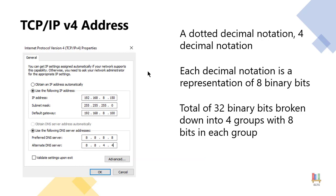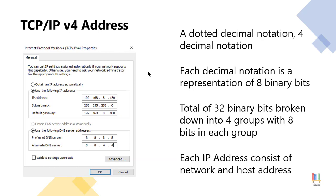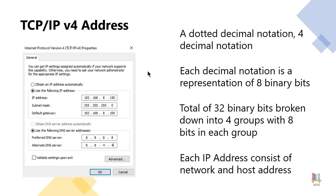Now an IP address once again consists of a network portion and a host portion to our IP address. Now if we actually take a look at the subnet mask, notice that it is 255.255.255.0.